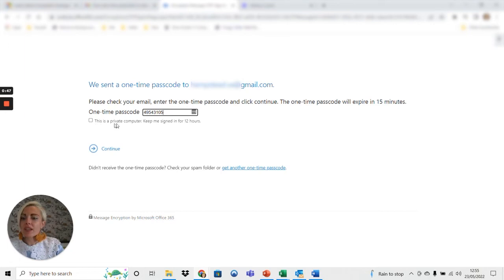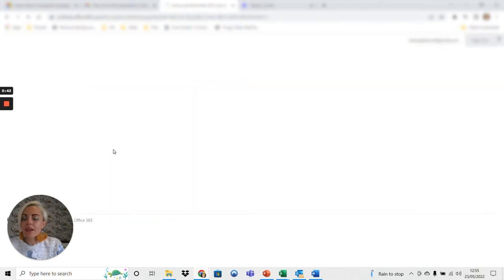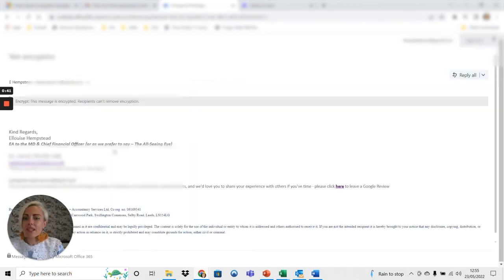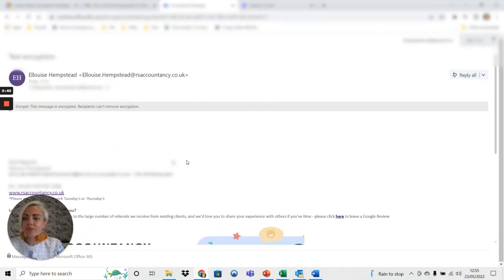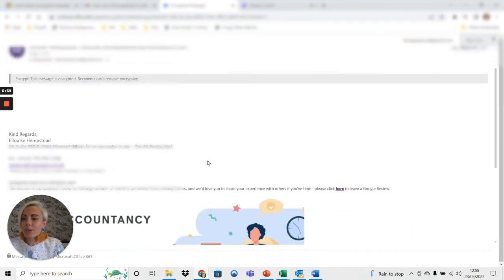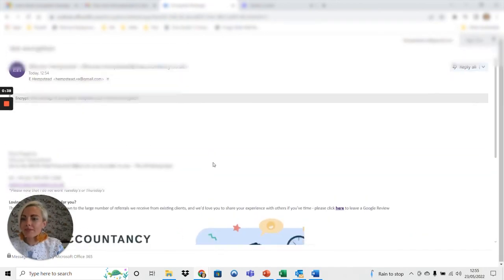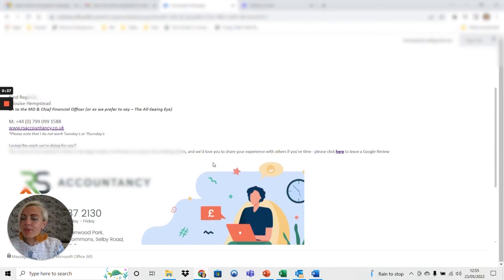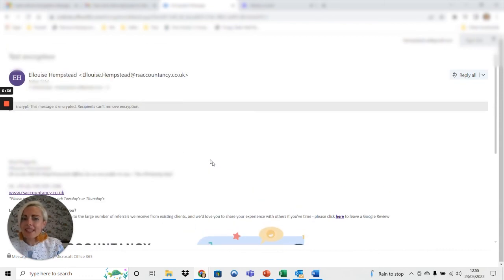Again just watch if it is a private computer, just keep an eye on where you're logging in from. Click continue and then that opens up the email. It's as simple as that.